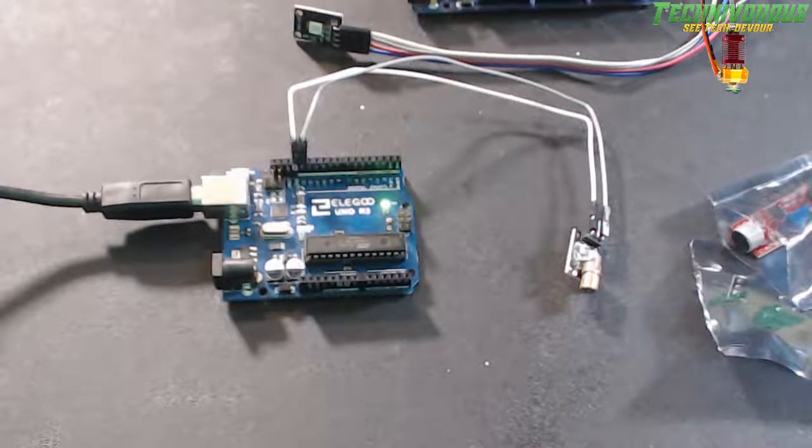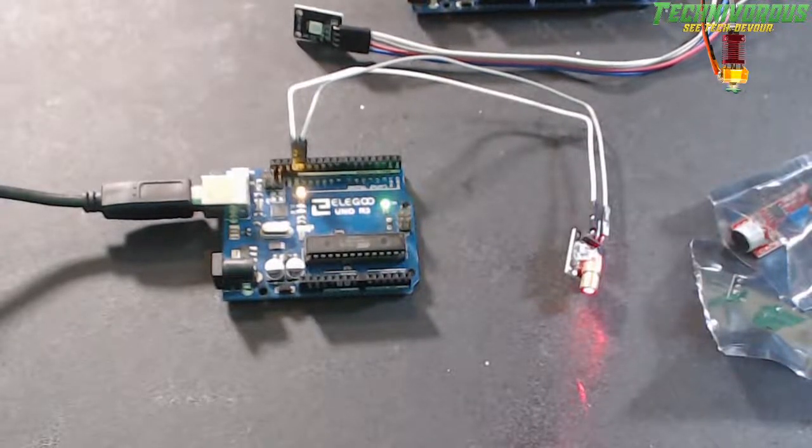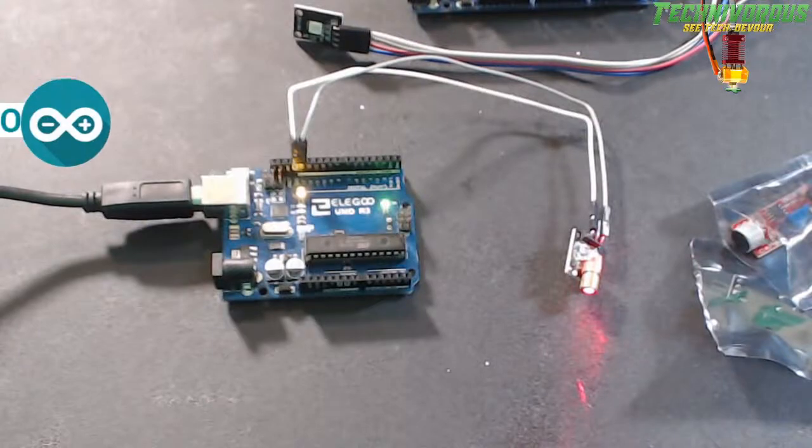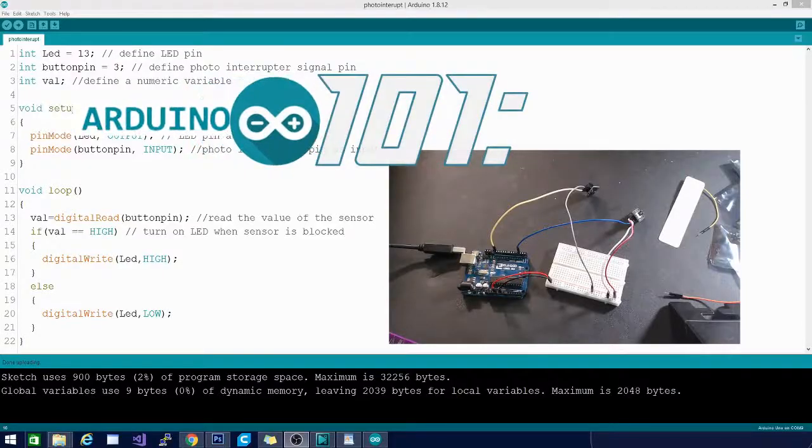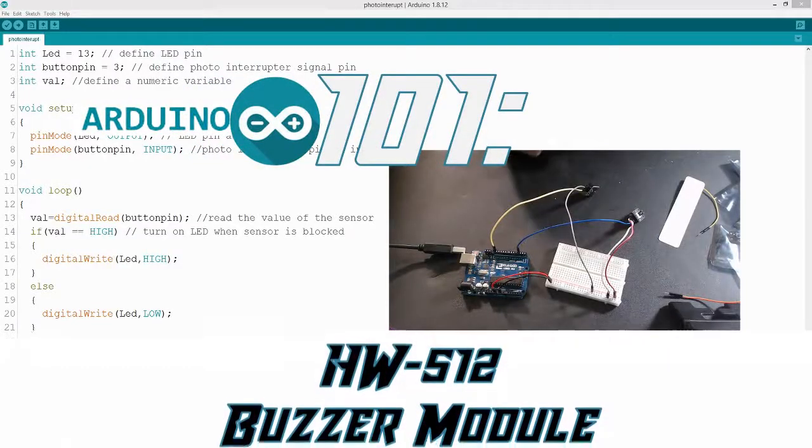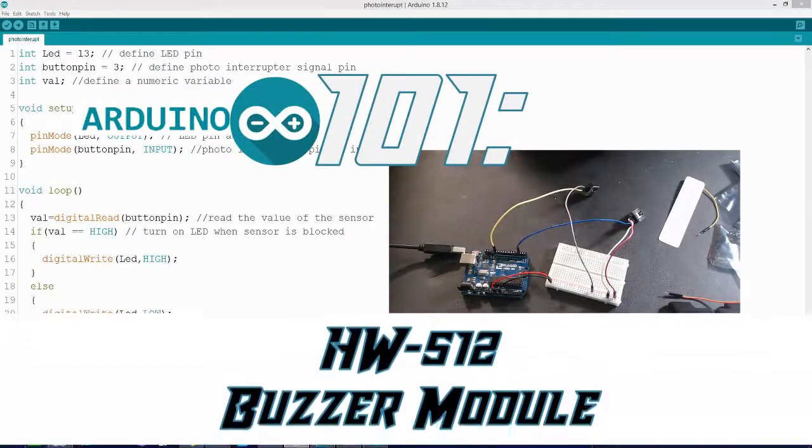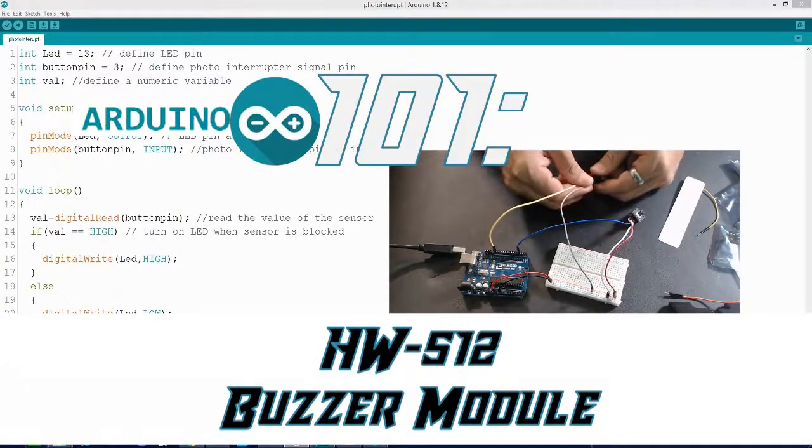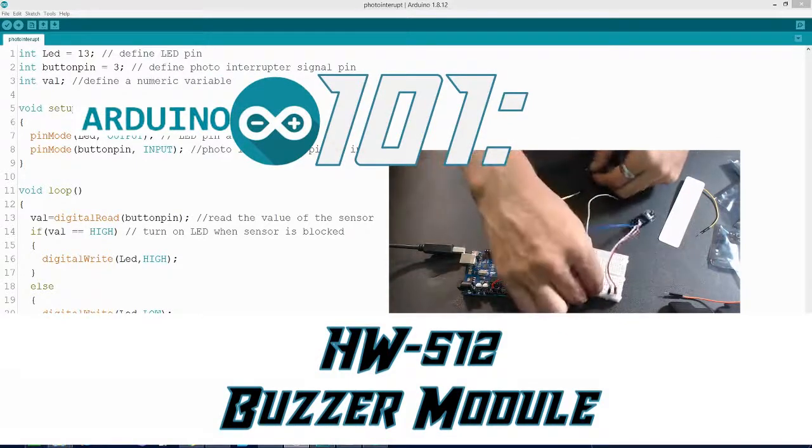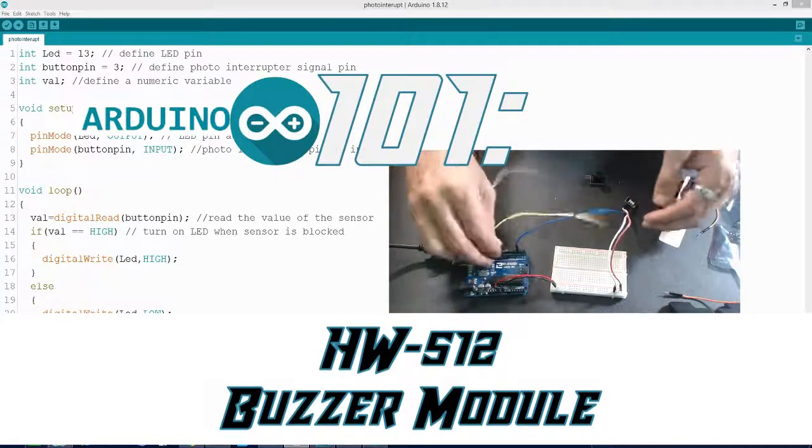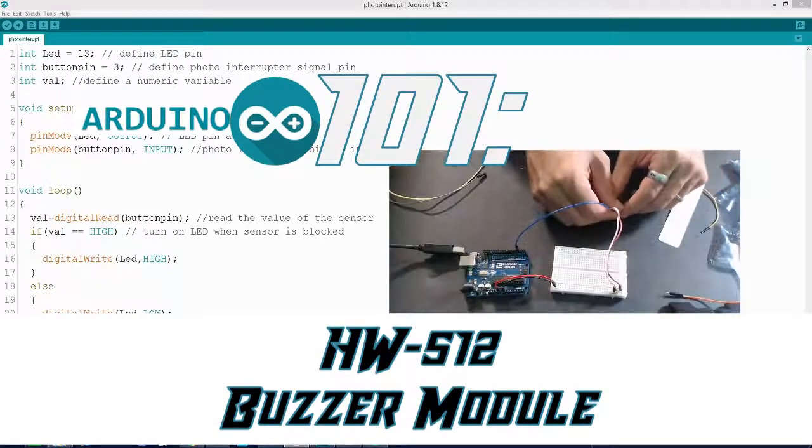All right folks, welcome to Arduino for Beginners. This is Arduino 101. In this one we're going to take another look at this noise module sensor that we used in the last one to make our little alarm.